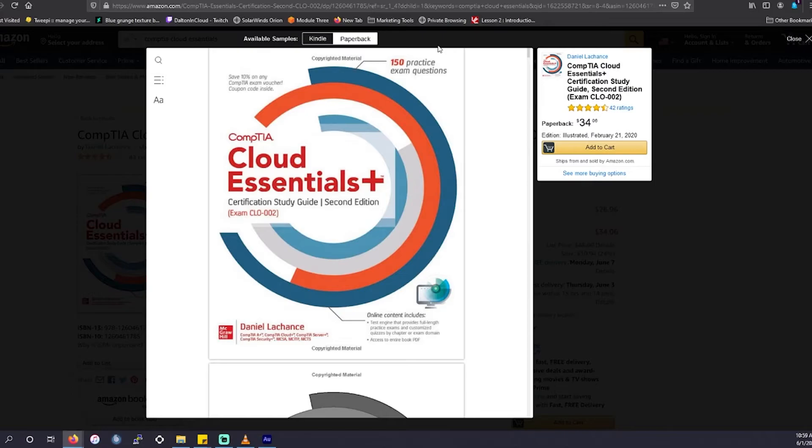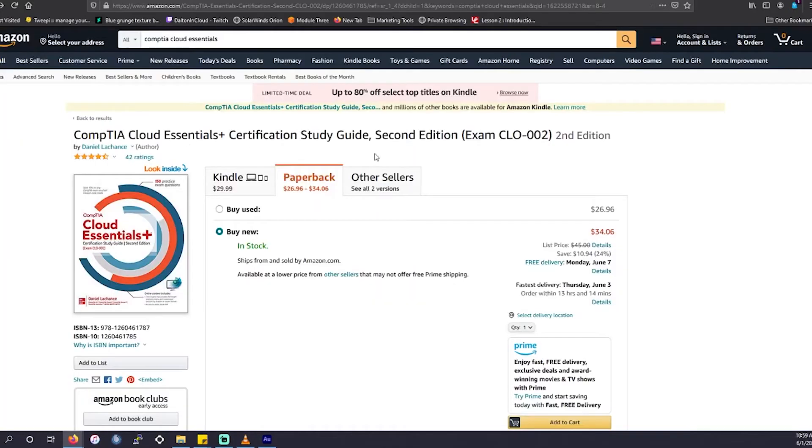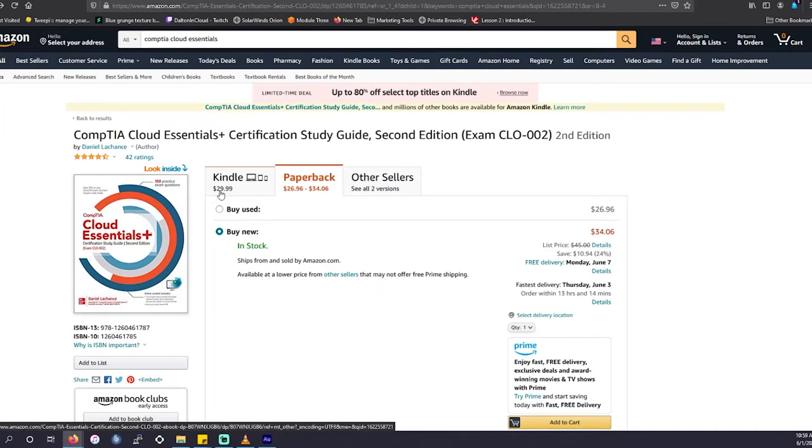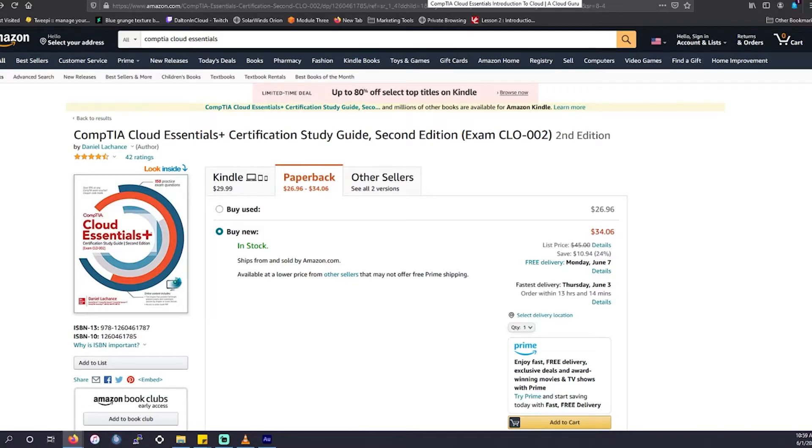This is going to offer you 150 practice exam questions as well as online content you can utilize. For example, you get the ebook as well as a test engine with practice exams and quizzes for each different chapter. And then just like on Pluralsight, you could save 10% off any CompTIA exam with a voucher included in this book when you purchase it. So anywhere where you could get a certain percent off your exam, that's always going to be money back in your pocket and the resources is essentially going to pay for itself if you do end up taking the exam.